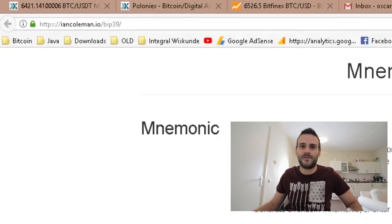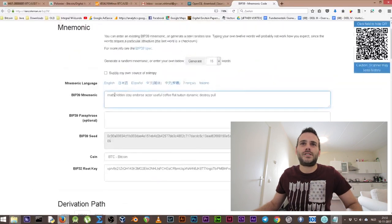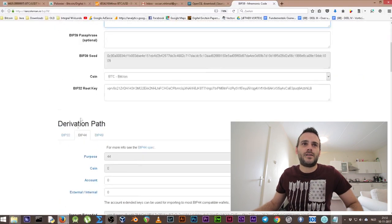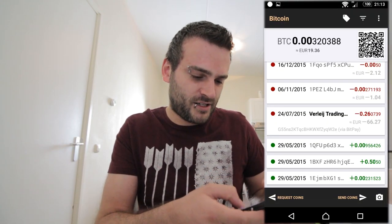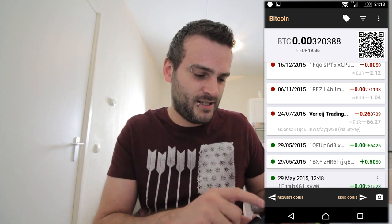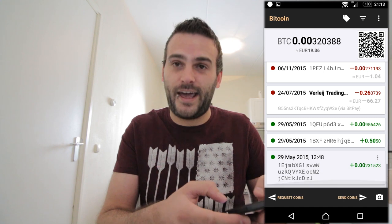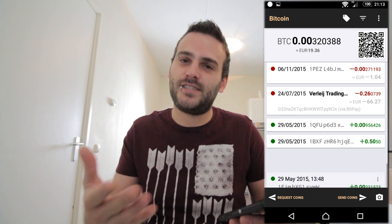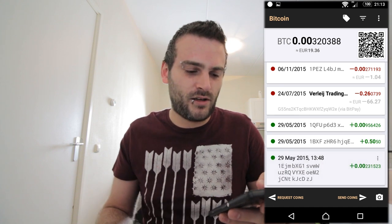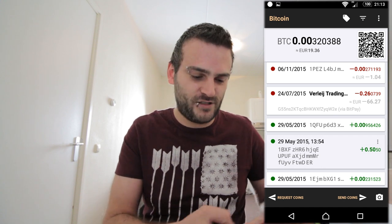We're going to put the mnemonic code into Ian Coleman's BIP39 tool — you can see it's calculating and working. We need to go to the BIP32 derivation path. On our wallet we check our first transactions: the first address was 1EJM, the second was IBXF, and the third receiving address was 1QFU. These are the addresses that received bitcoin.